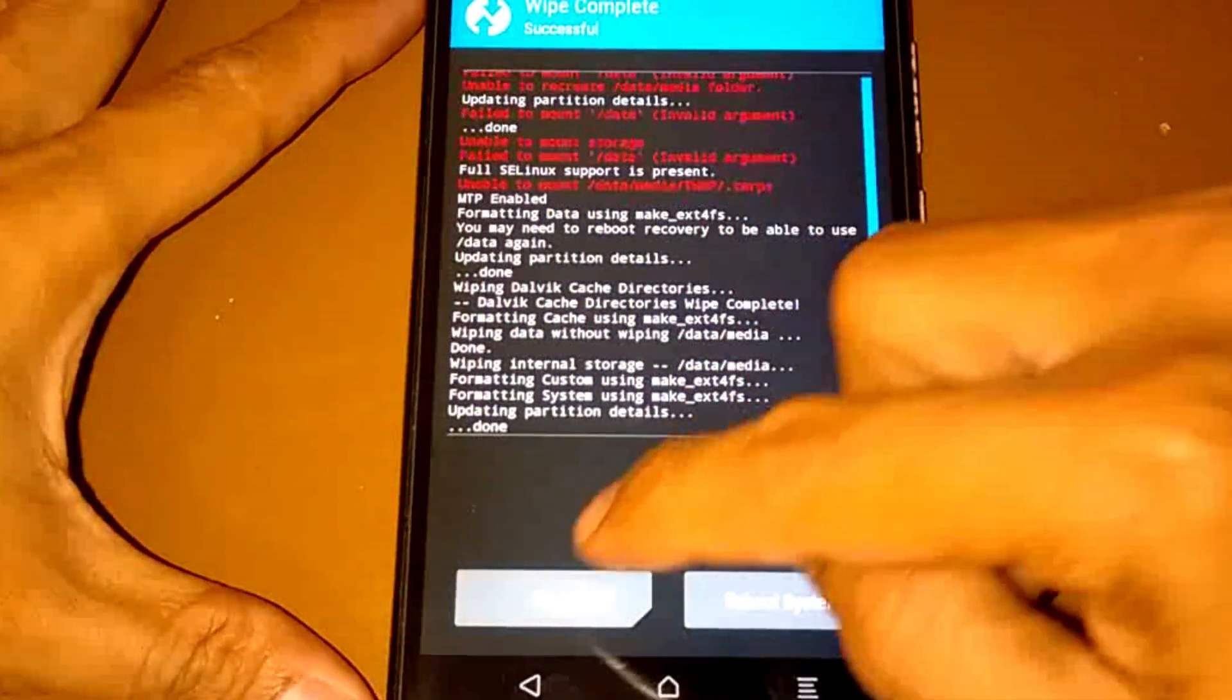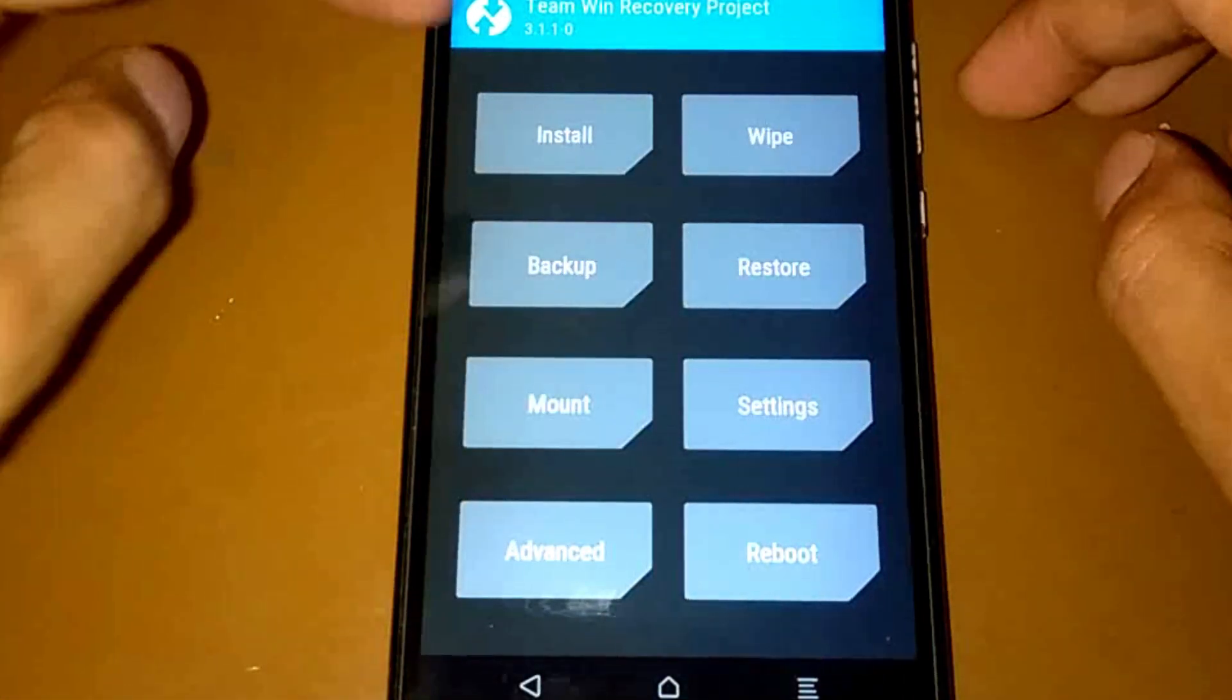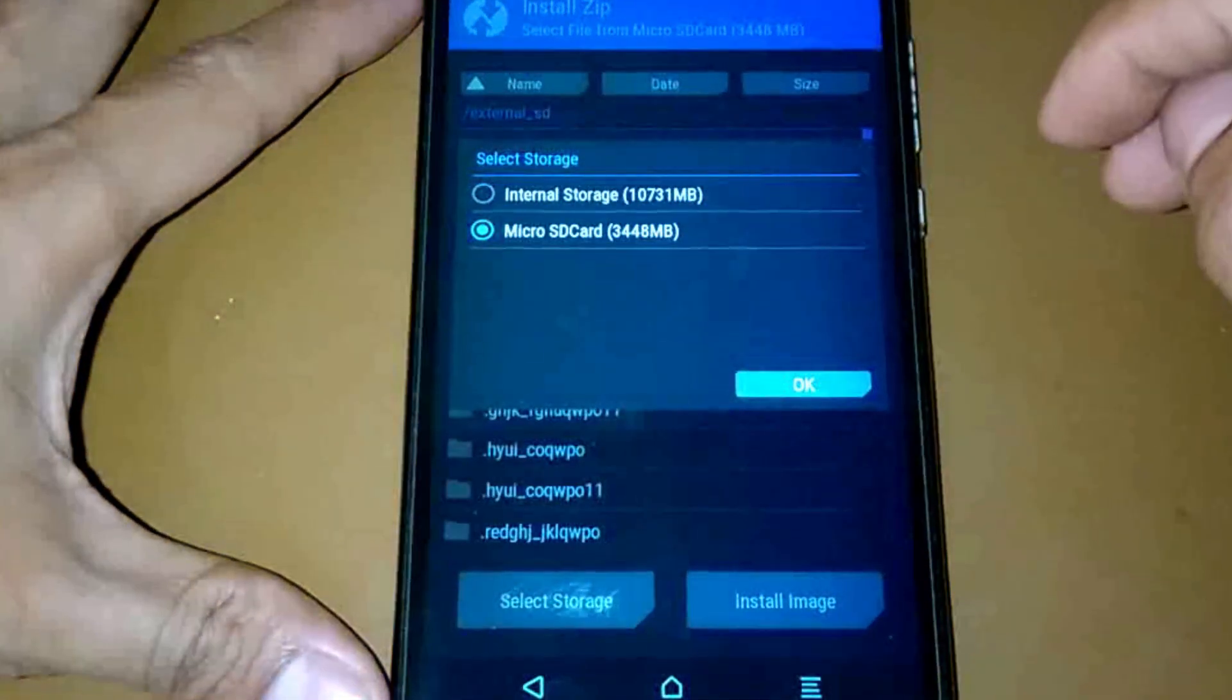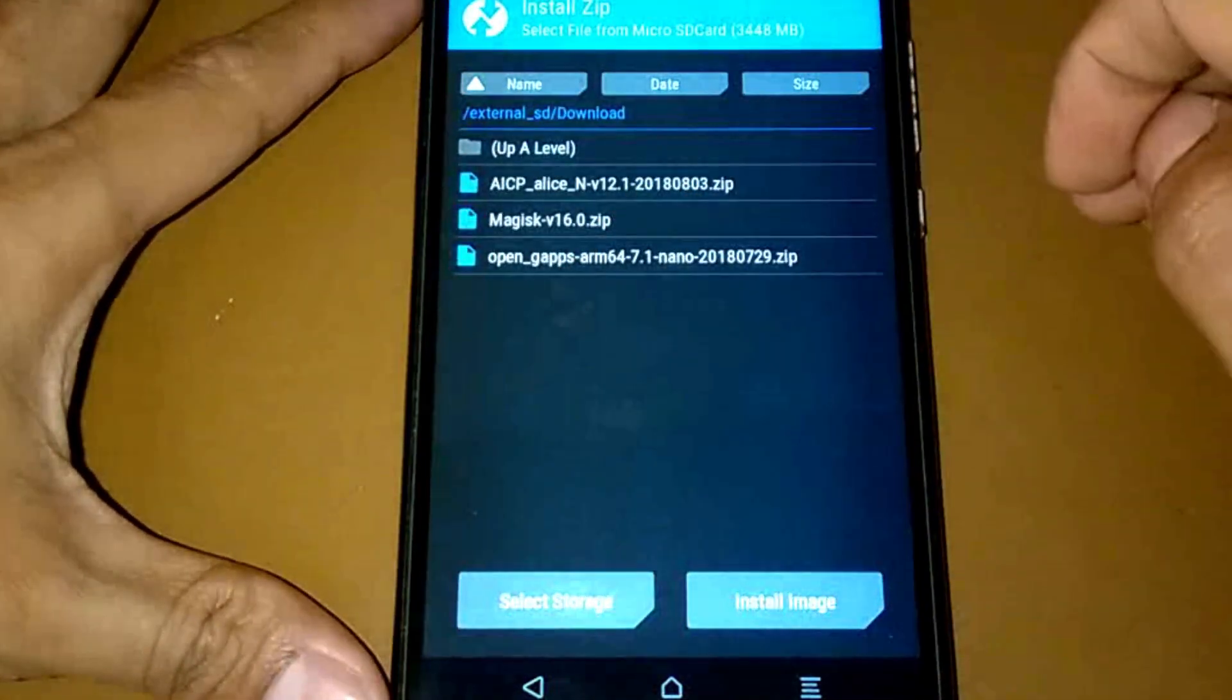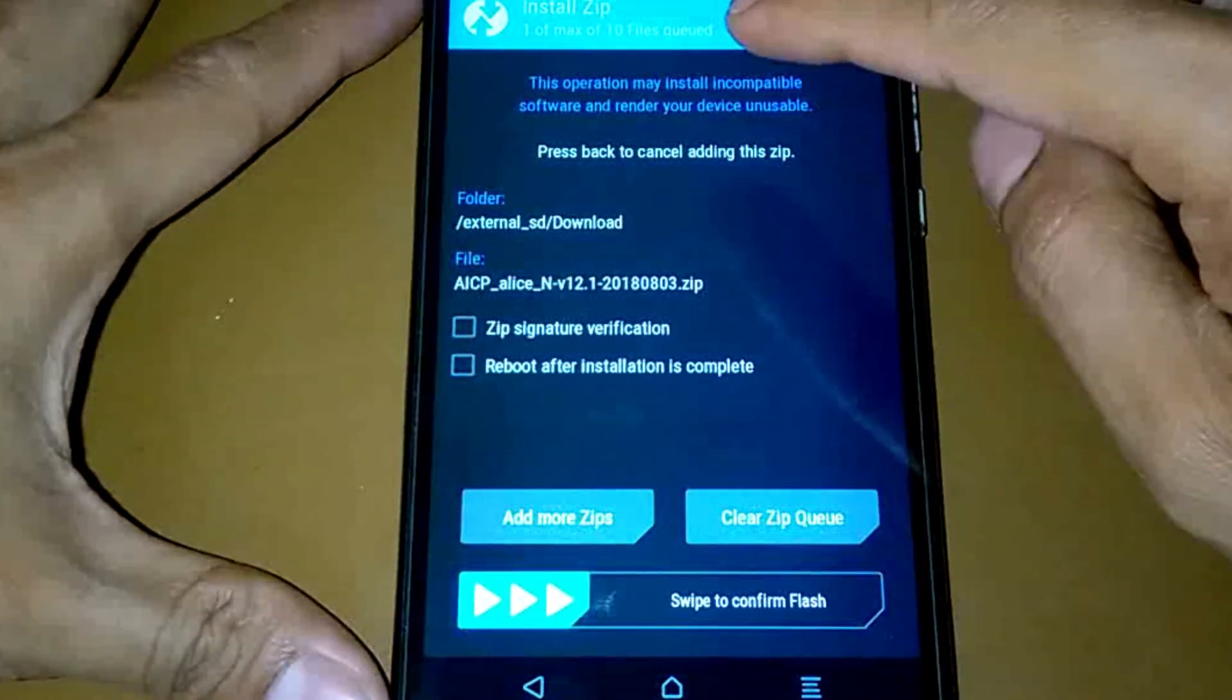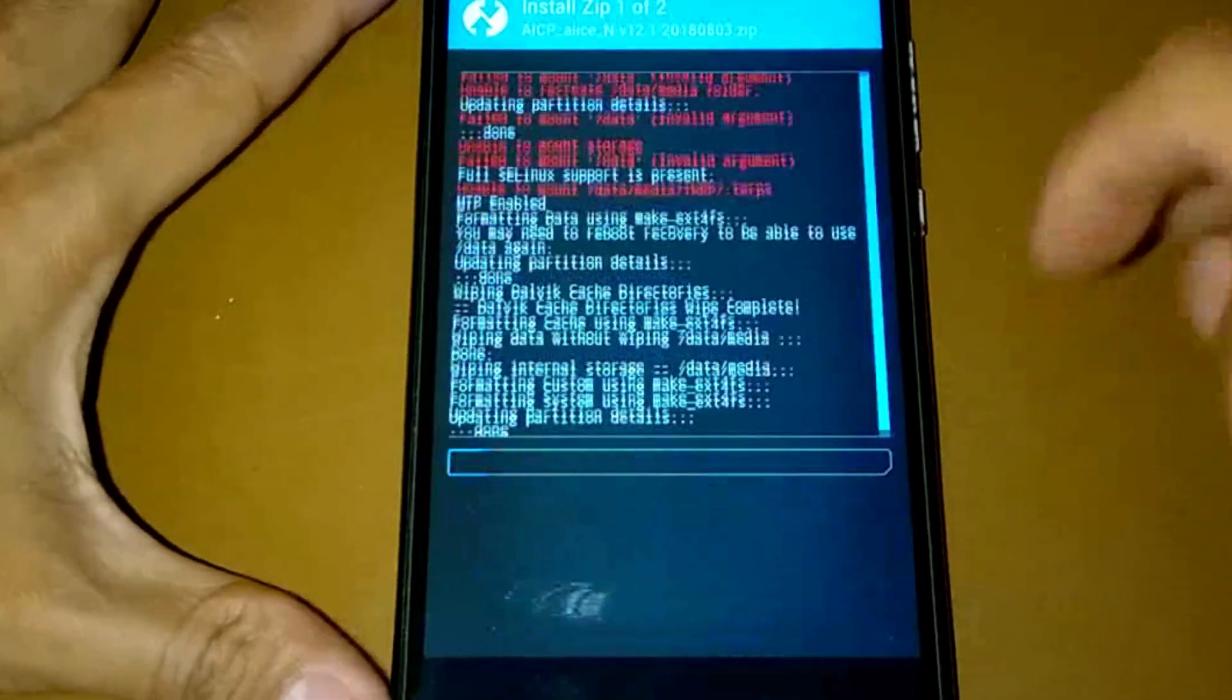Let's go back, advanced wipe, check it all except for the micro SD card and swipe. That is good. Let's install our zip file. Select storage, micro SD card, the download folder, the AICP and Aroma zip, the Open GApps, and let's flash it out.